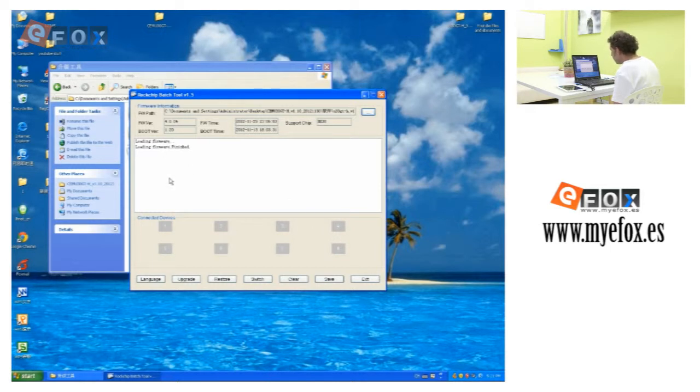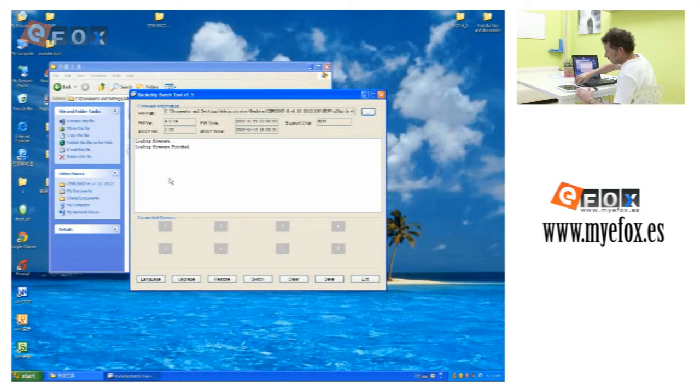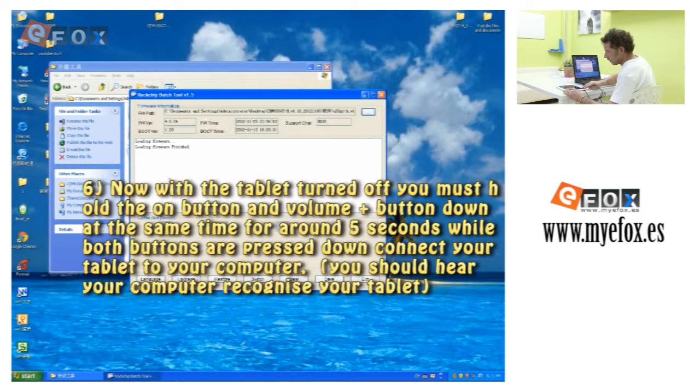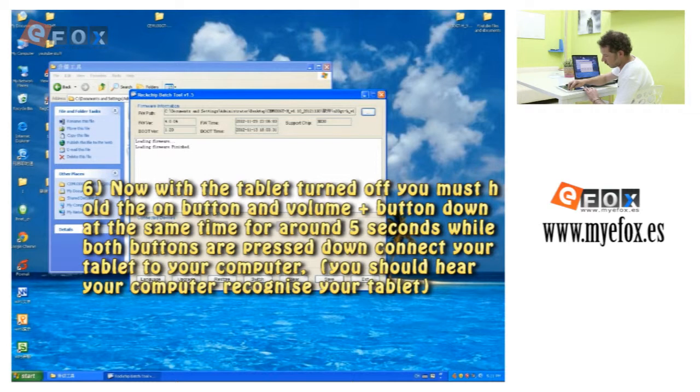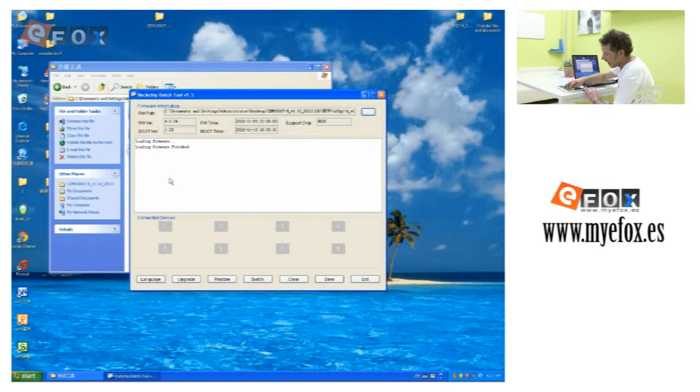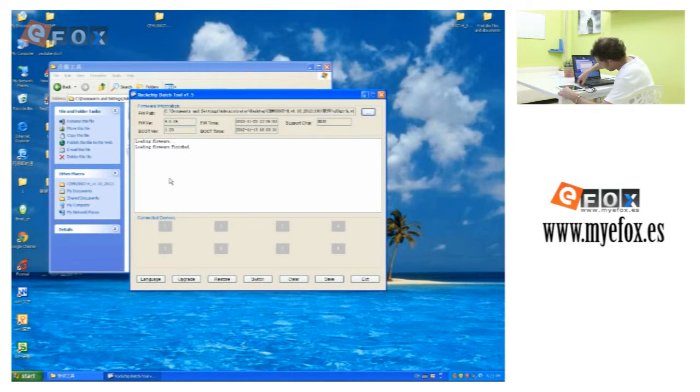The next part is to use the actual tablet. What you have to do is make sure it's turned off, then press the volume up button and the power button at the same time. While you're doing that, plug it into the laptop.